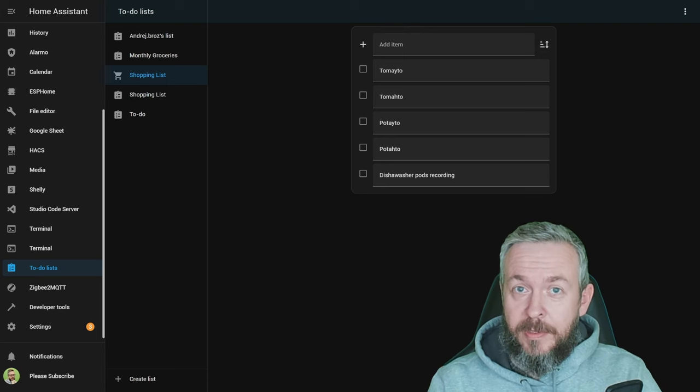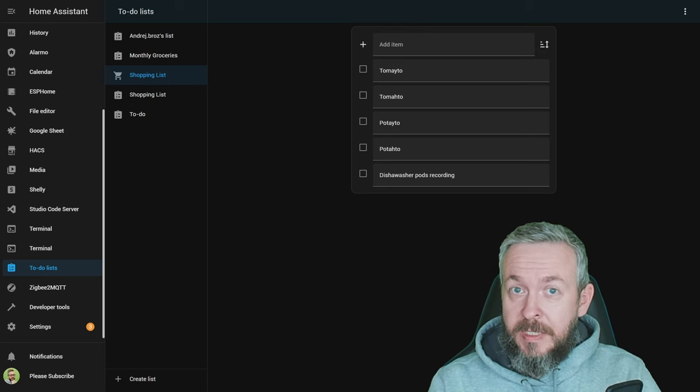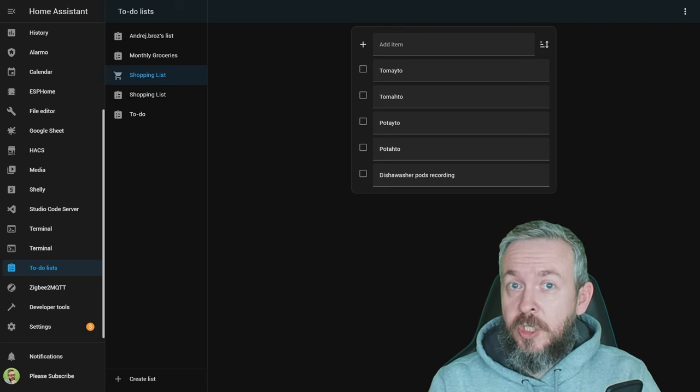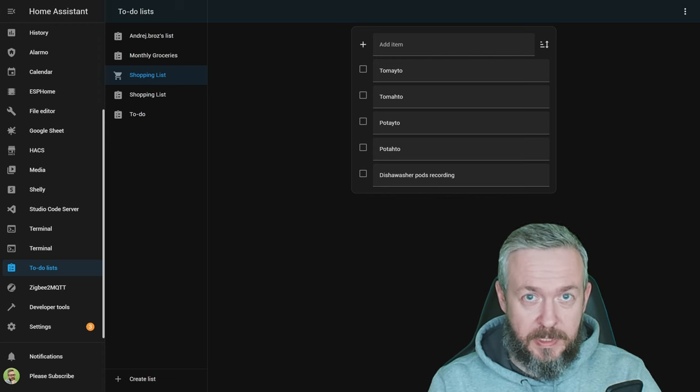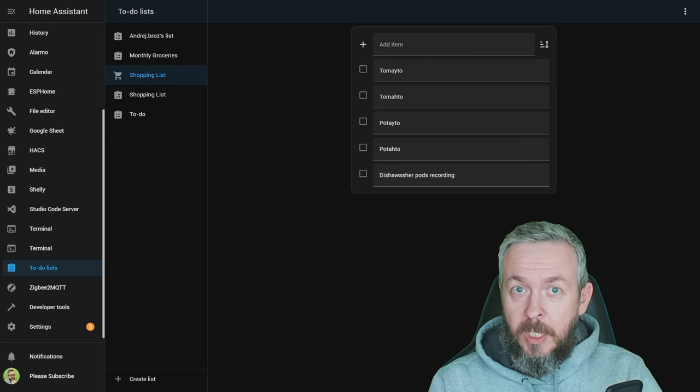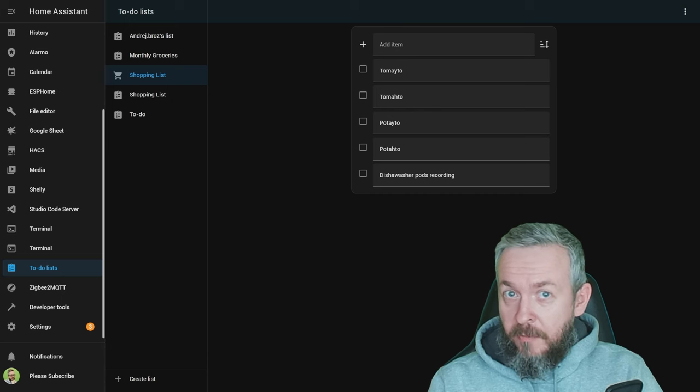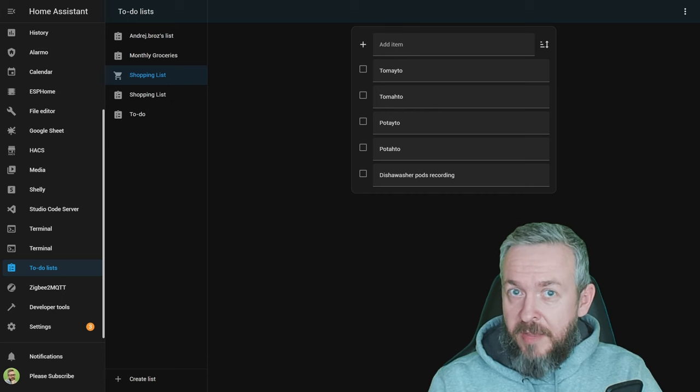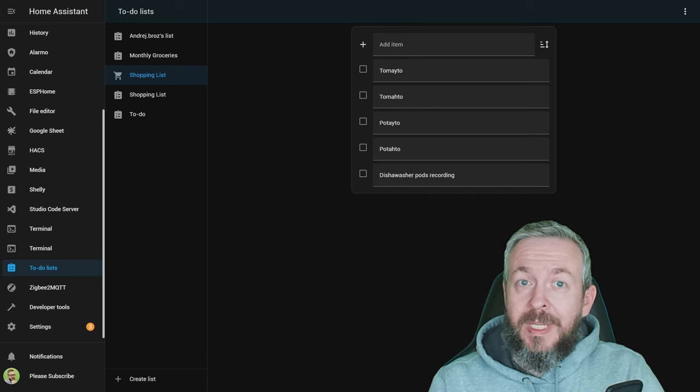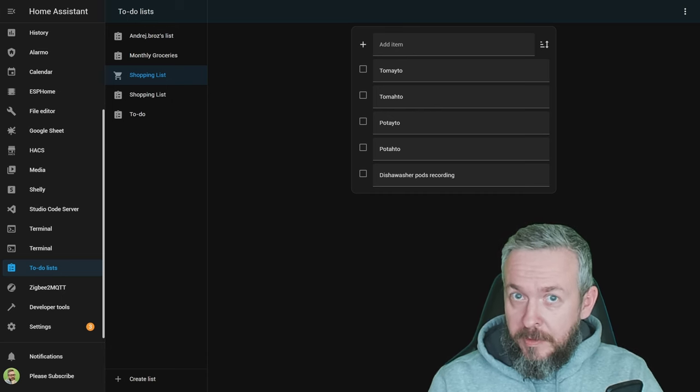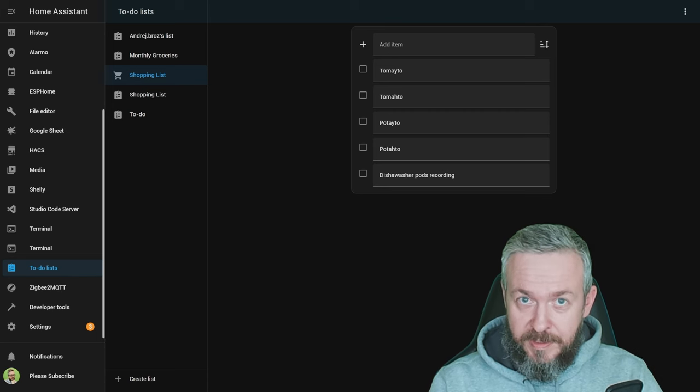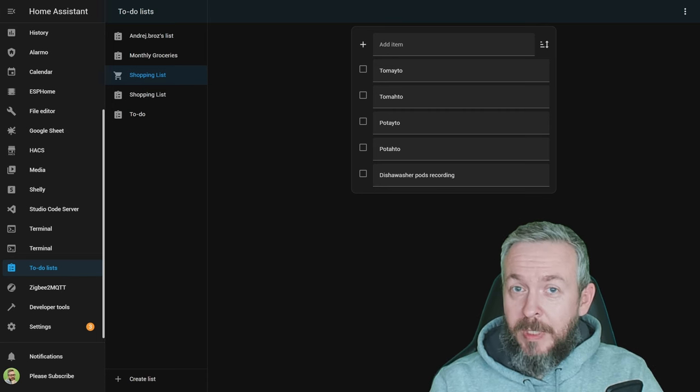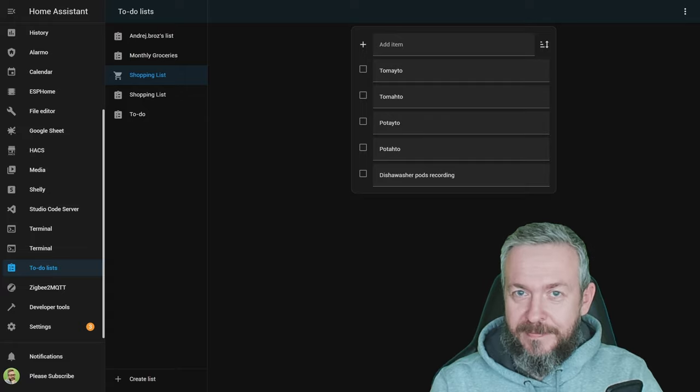November and December release of Home Assistant have brought us a long-awaited change or improvement to shopping lists, or what is now called to-do lists. Now finally we can have more than one, but also we can integrate them with internal but also external services. We'll be looking at all of that in just a couple of seconds.